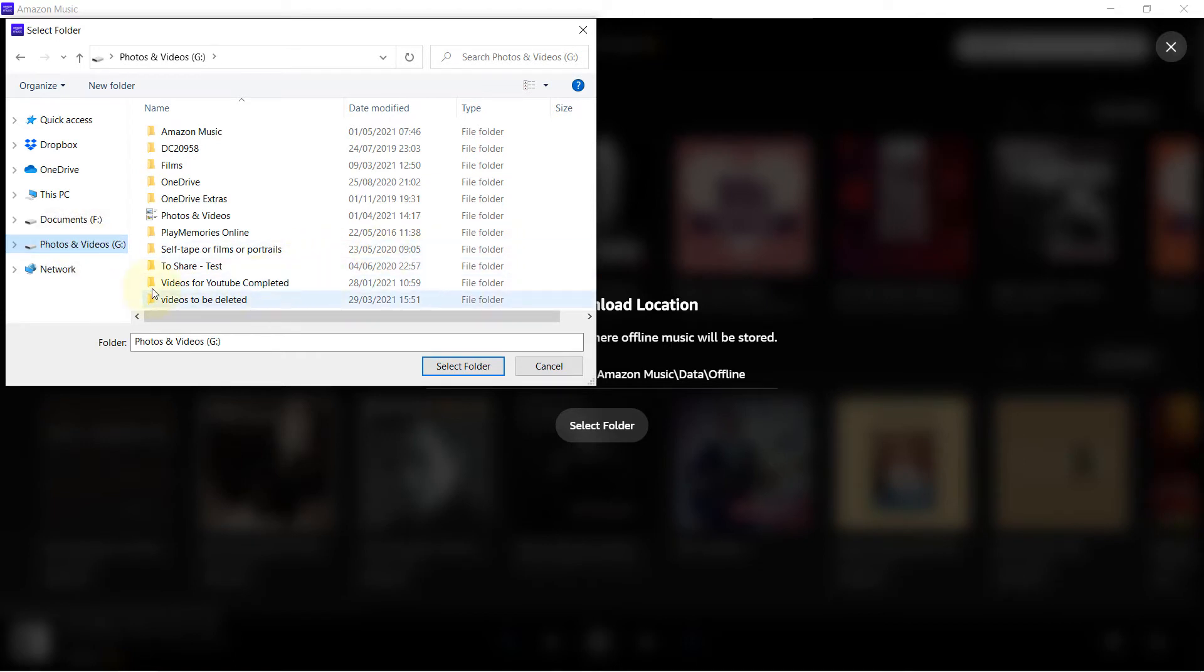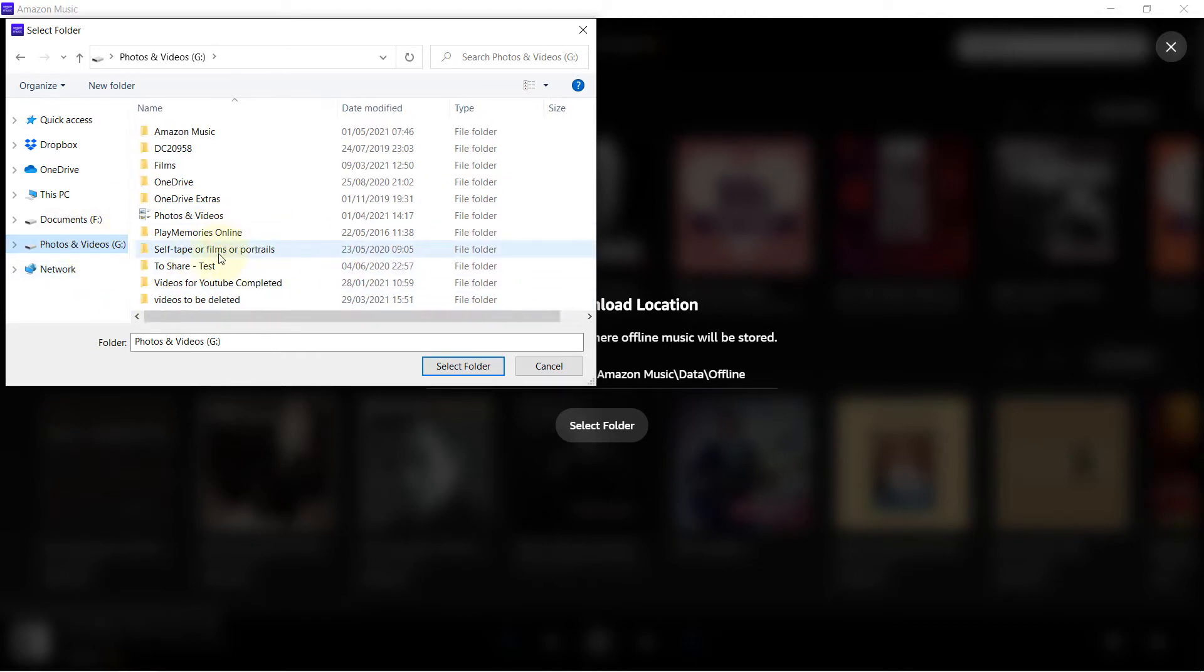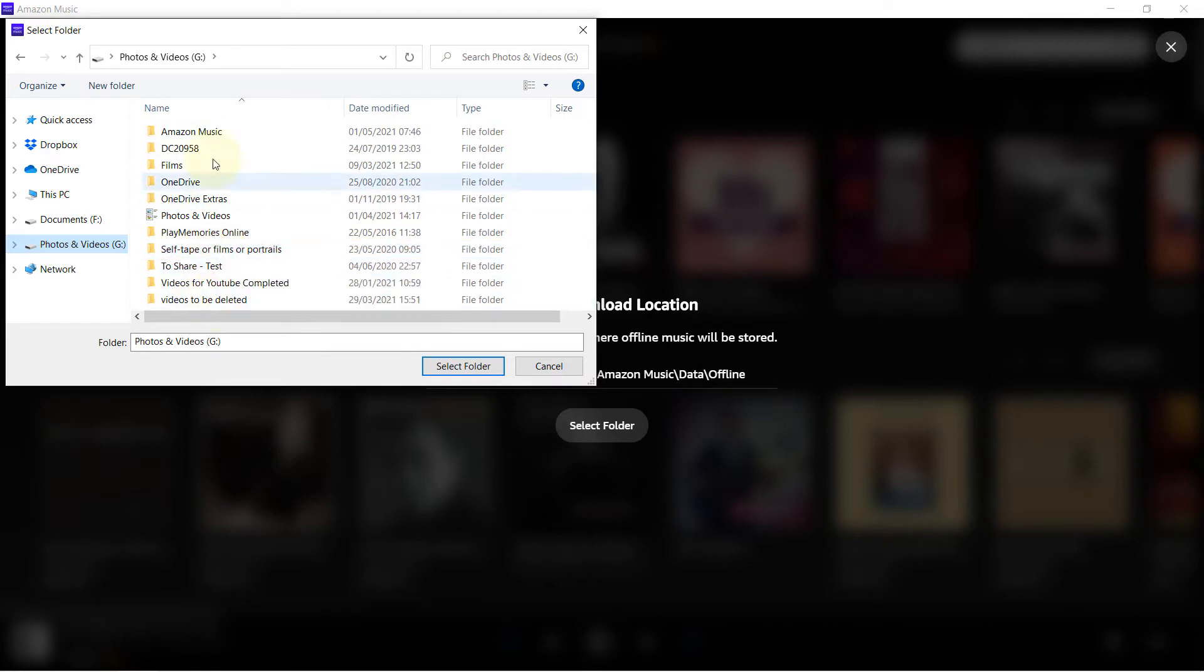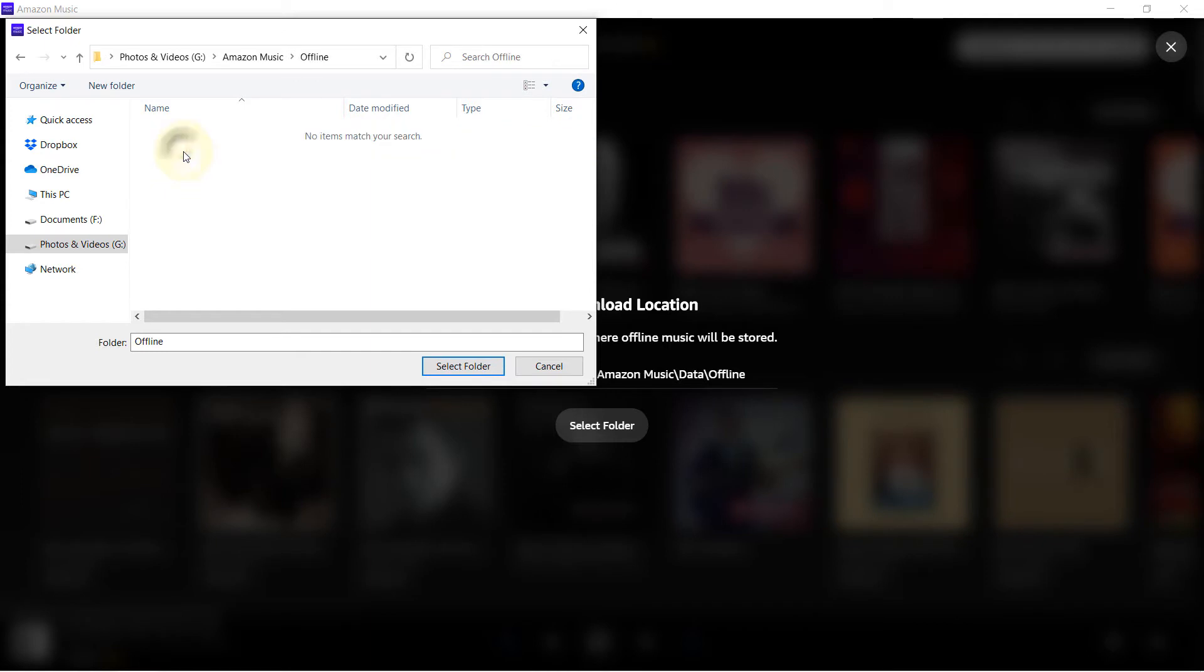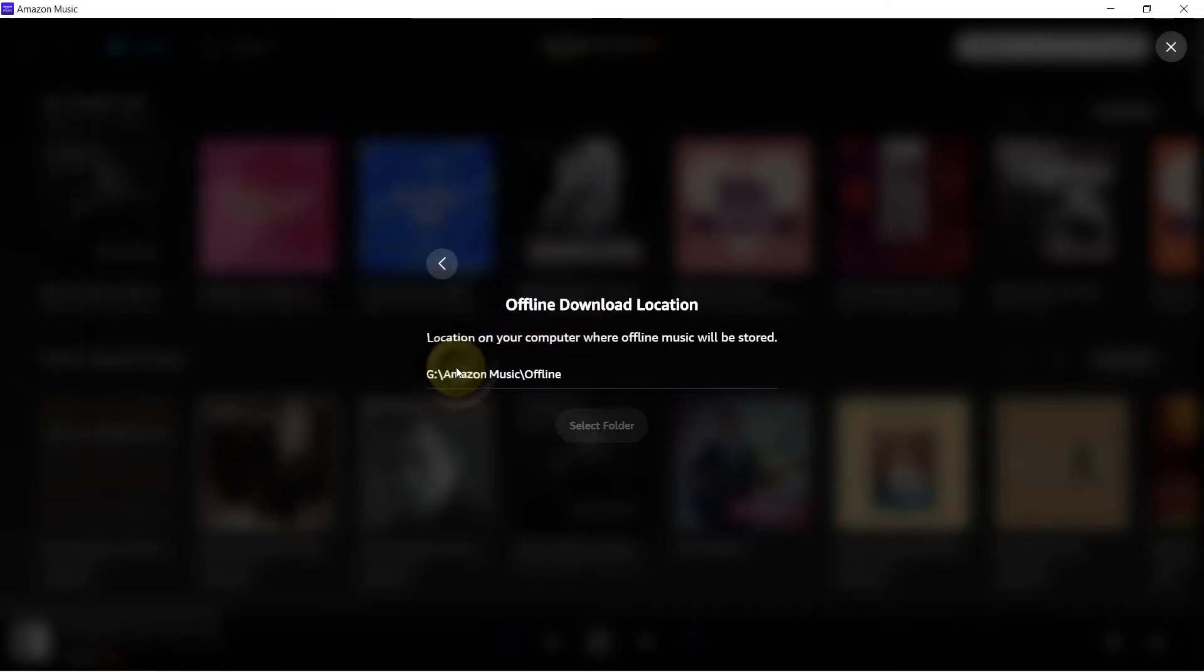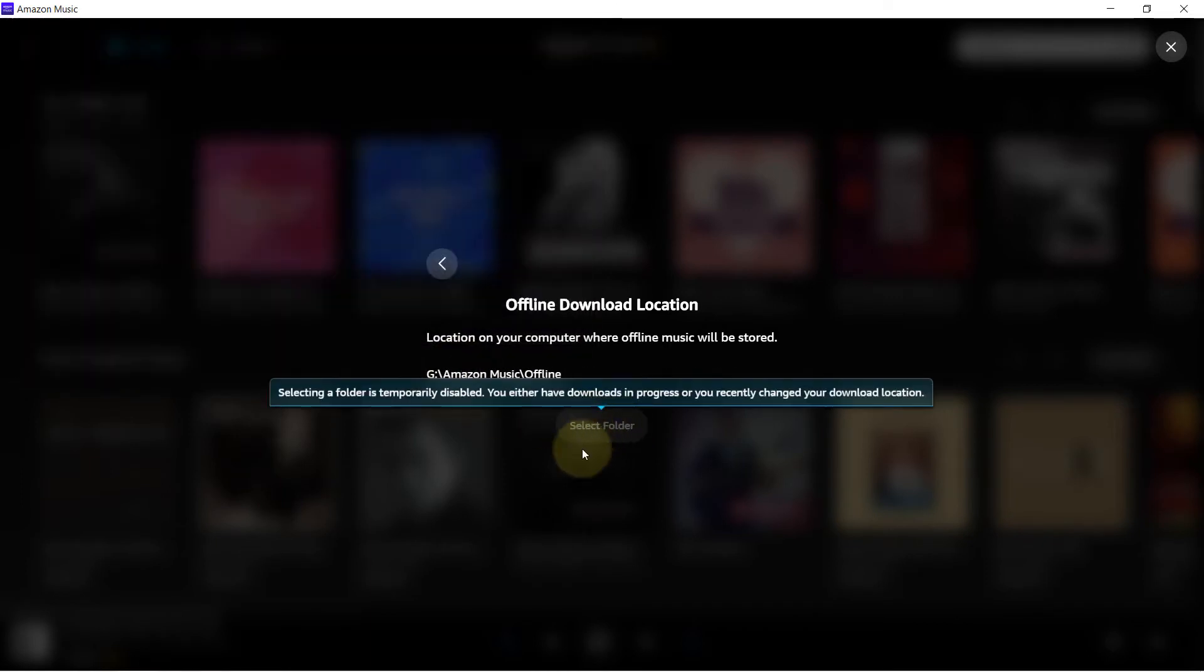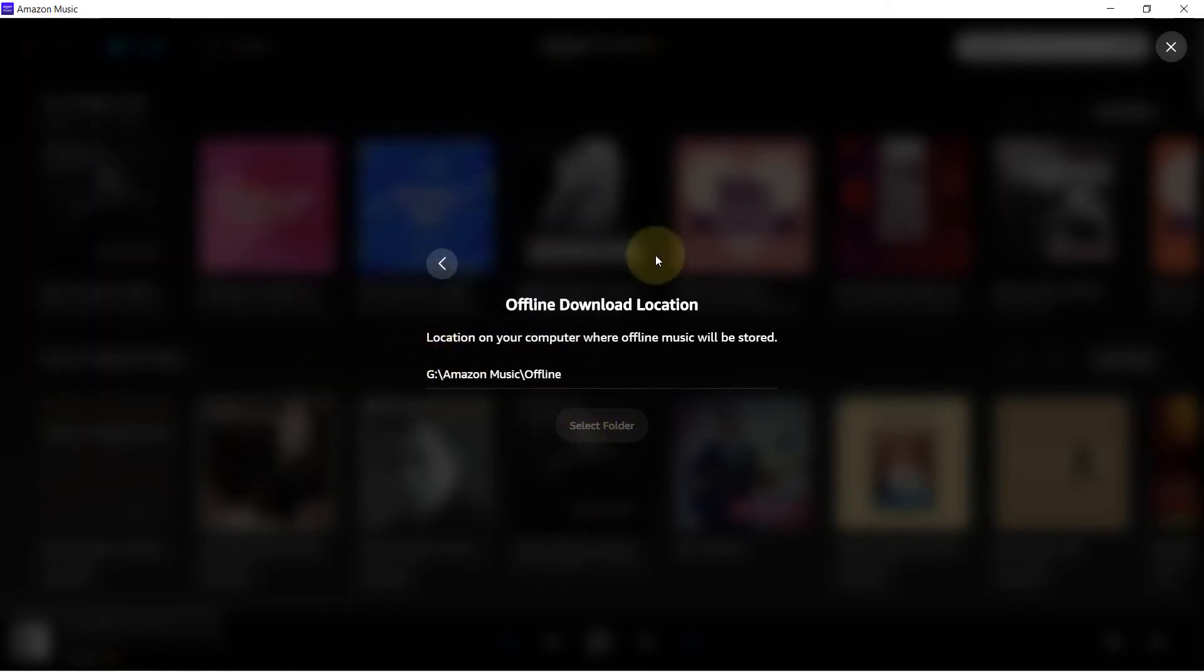Obviously it doesn't have to be in other drives, you could still change it to a C drive. Then find Amazon Music, and this is for offline, so I select Offline folder. I select folder, this is created.